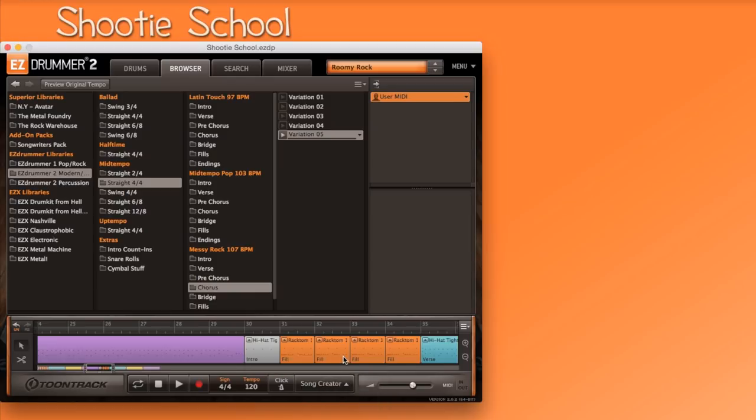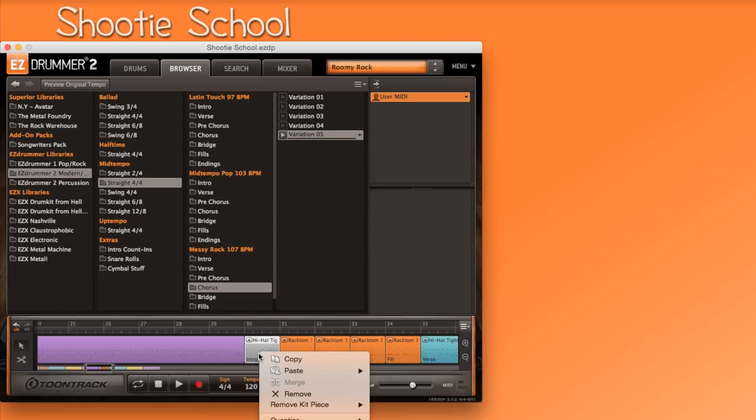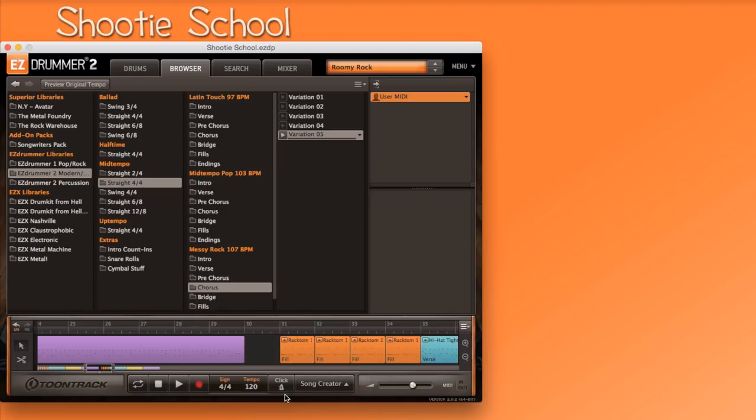But there's one problem. I don't want that gray four count MIDI file in the middle of my song. So I'll go to it and right click on it and select remove, which now leaves an unwanted gap in my song.